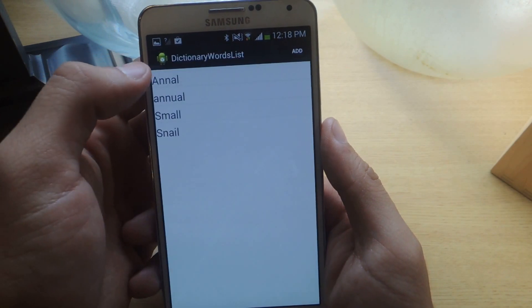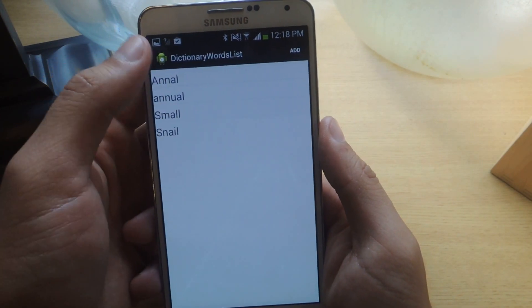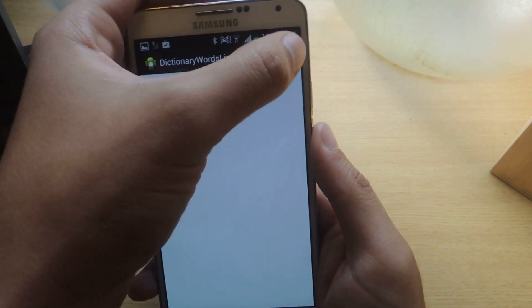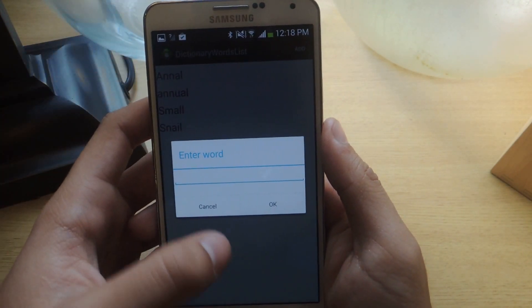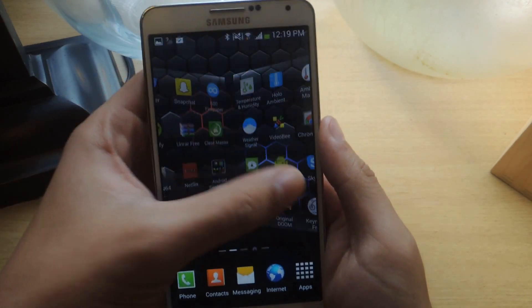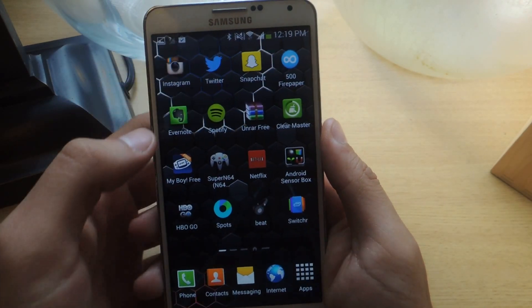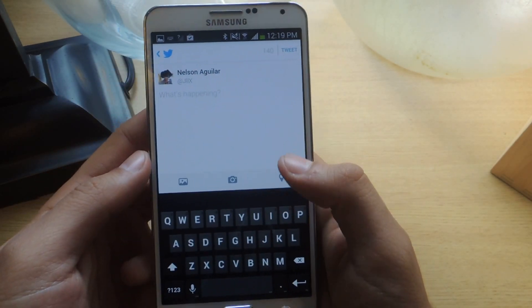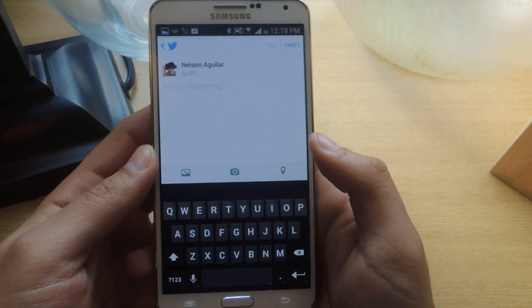From here you can add the word you want to block by going to Add and then entering the word you want to block. Or the easier way is by doing it directly from the keyboard.